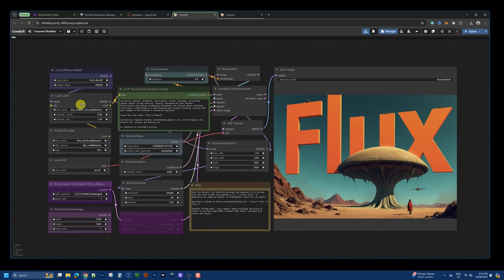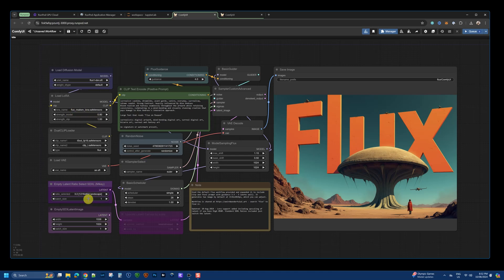Now, in my workflow, I have added the Realism LoRa as well, as you can see here. And I've got some standard SDXL dimensions or custom dimensions you can use.